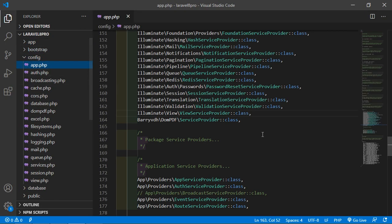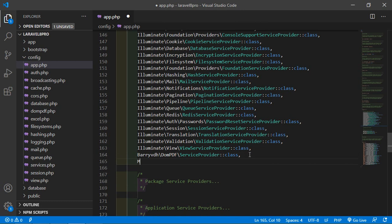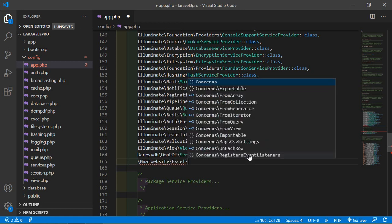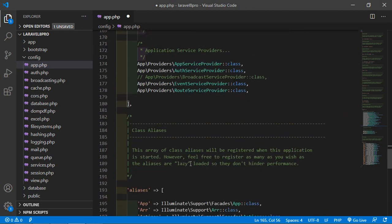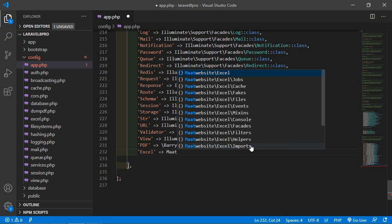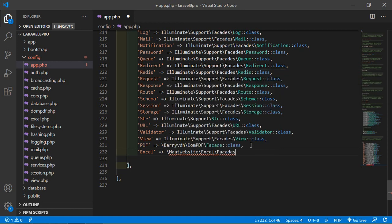Go inside the config directory in app.php. Inside the providers array, add Maatwebsite\Excel\ExcelServiceProvider::class. And inside the aliases array, add 'Excel' => Maatwebsite\Excel\Facades\Excel::class. Now save this file.